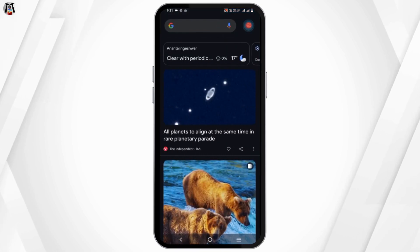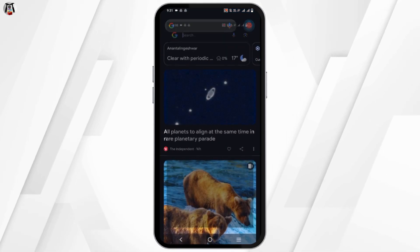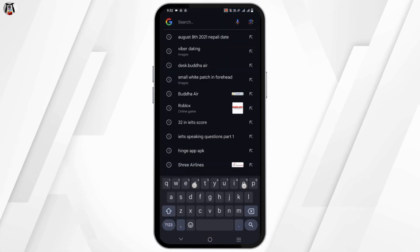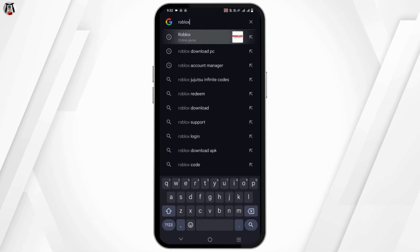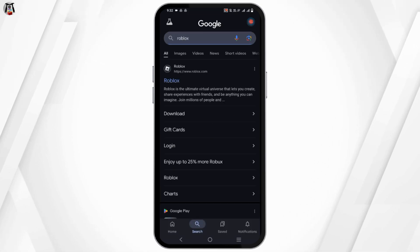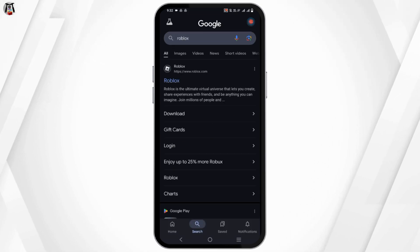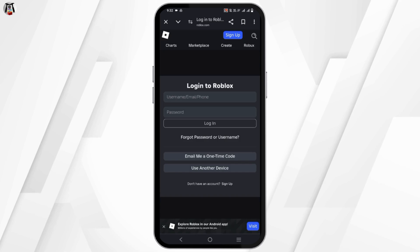First of all, head over to any of your preferred browser and search for Roblox, or you could just start with the Roblox application. Once that is done, tap on the login page.